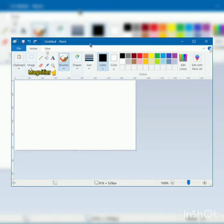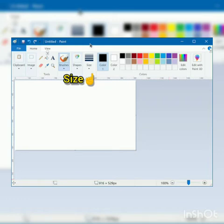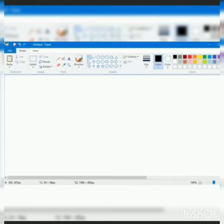Next we have magnify tool. Magnify tool is used to zoom in and zoom out the picture. And last is size. Size is used to adjust the size of eraser or any other paint tools.